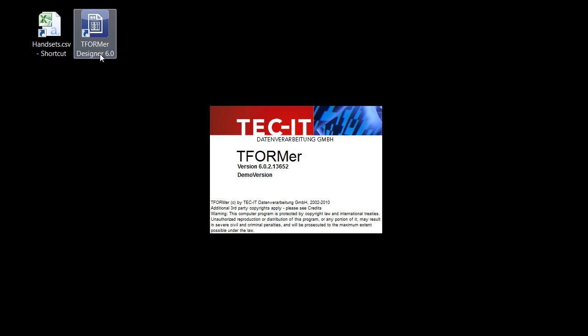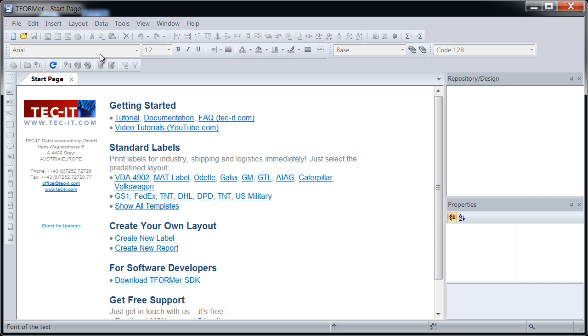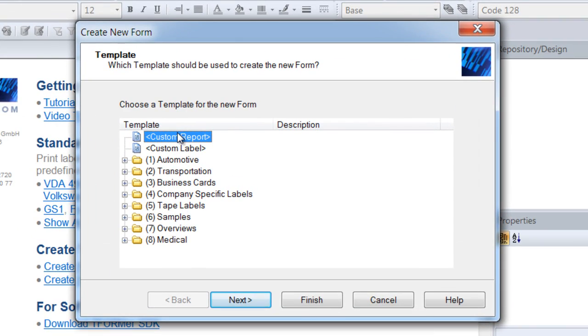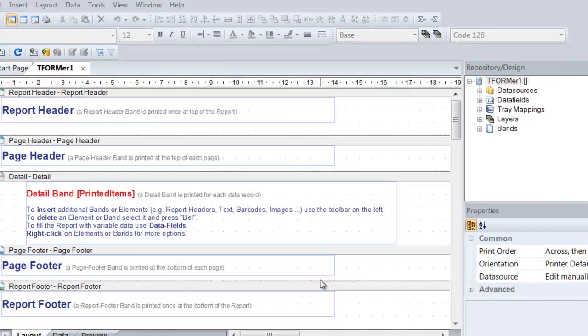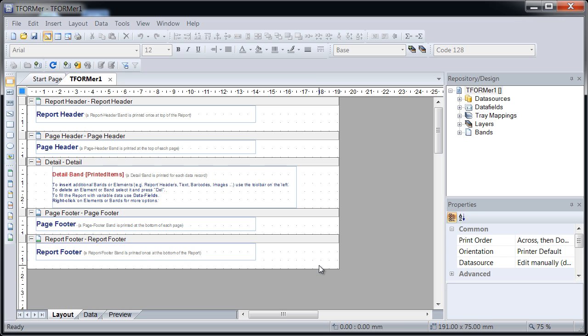Start Tformer Designer and create a new report. Confirm your selection. Based on your selection, Tformer Designer creates a sample report with the following areas.